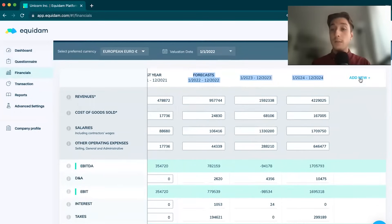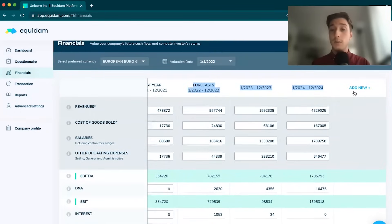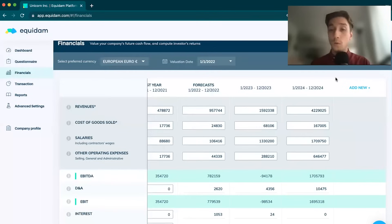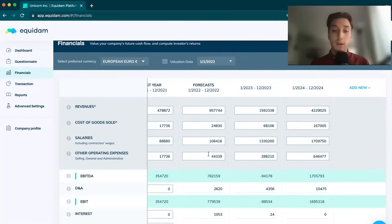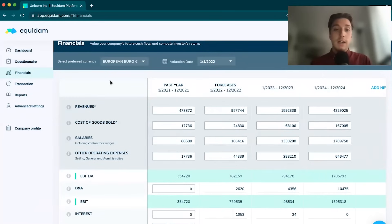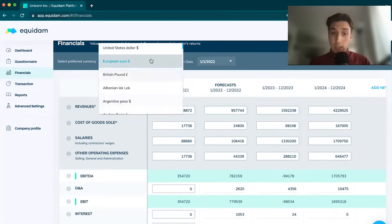You have the ability to add more years at the bottom. If you have a five-year projection plan, you can just input some more columns and you have more years. The currency is changeable.